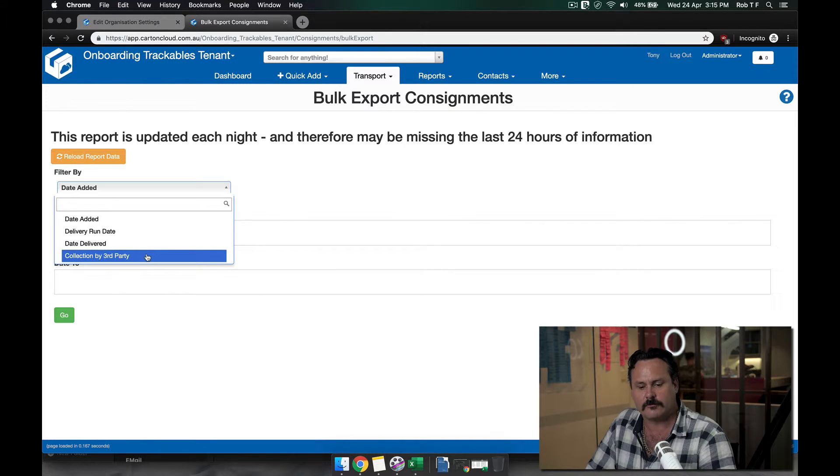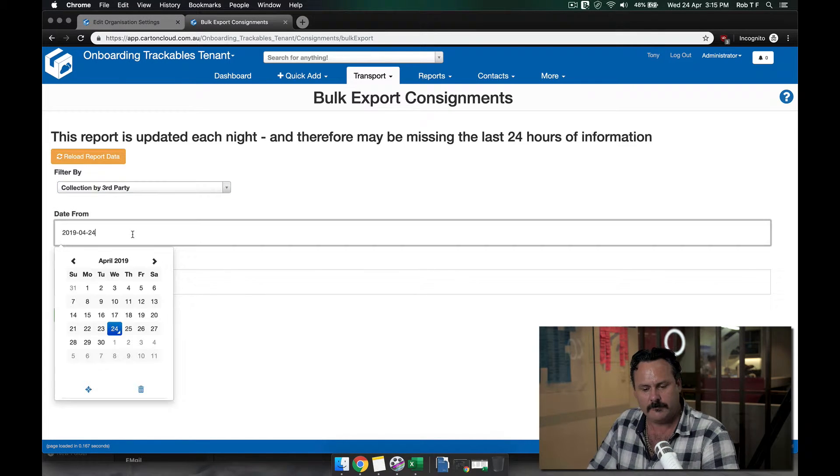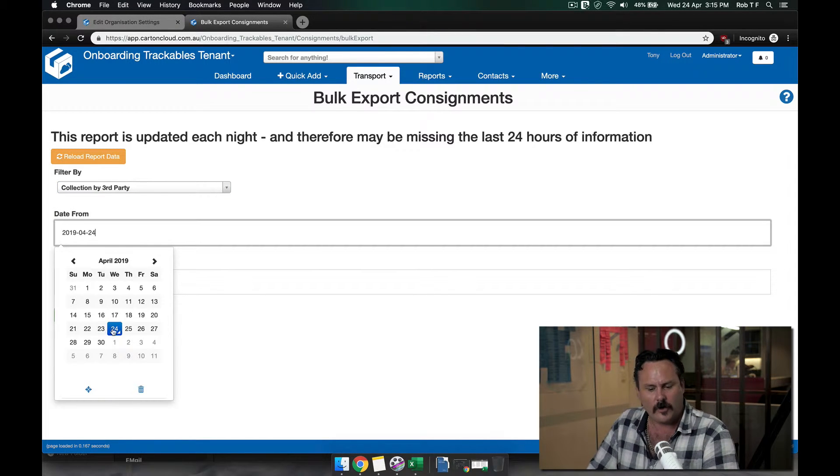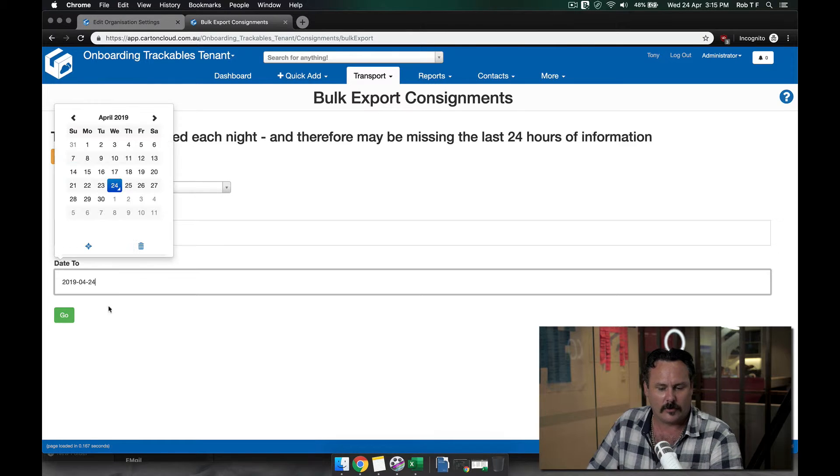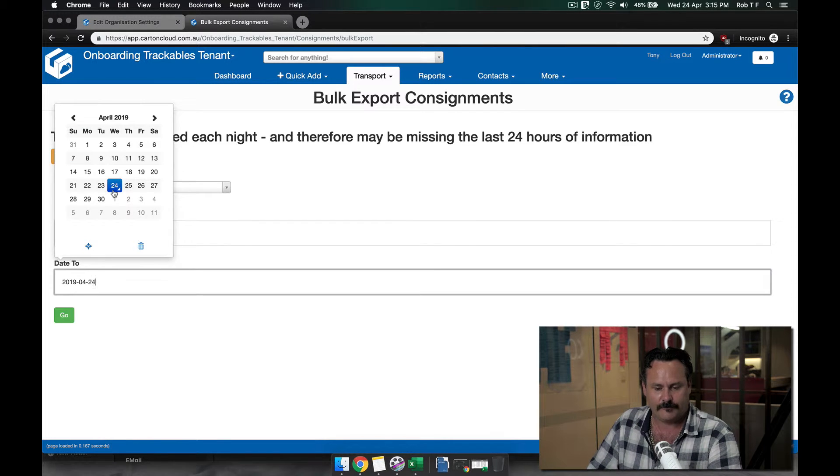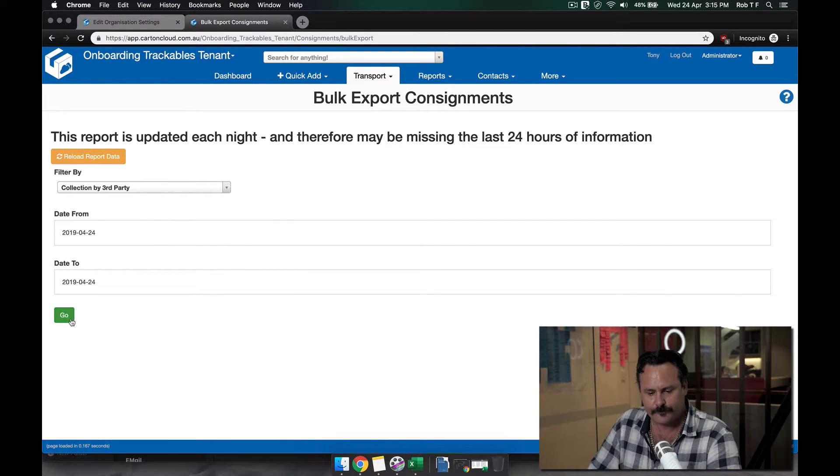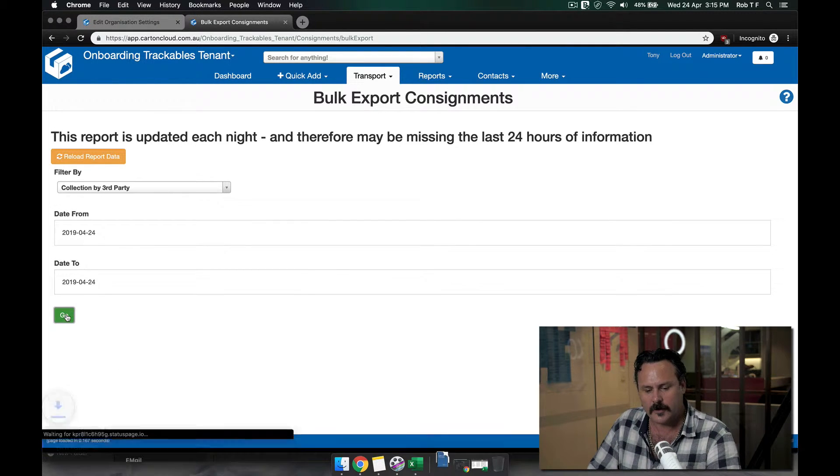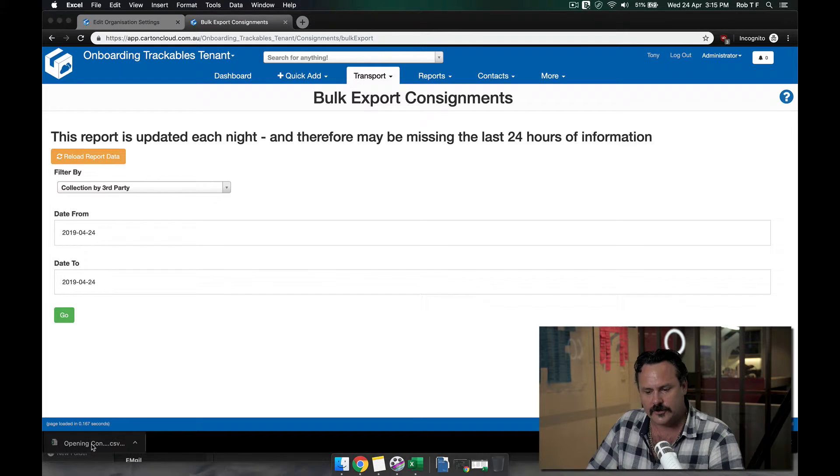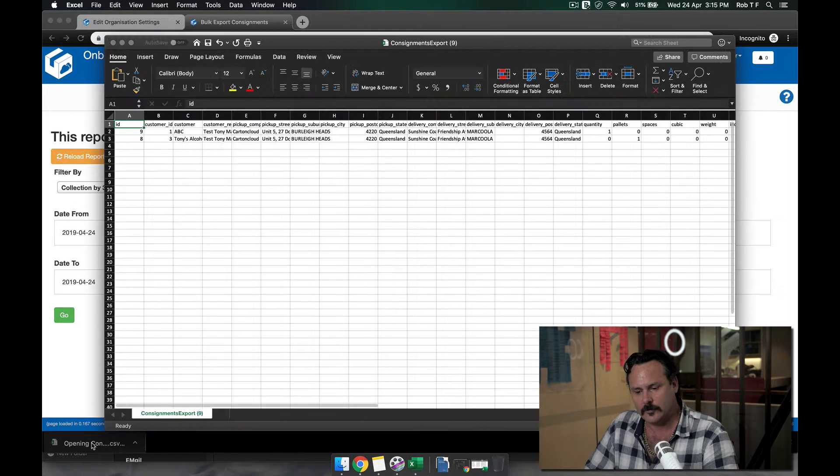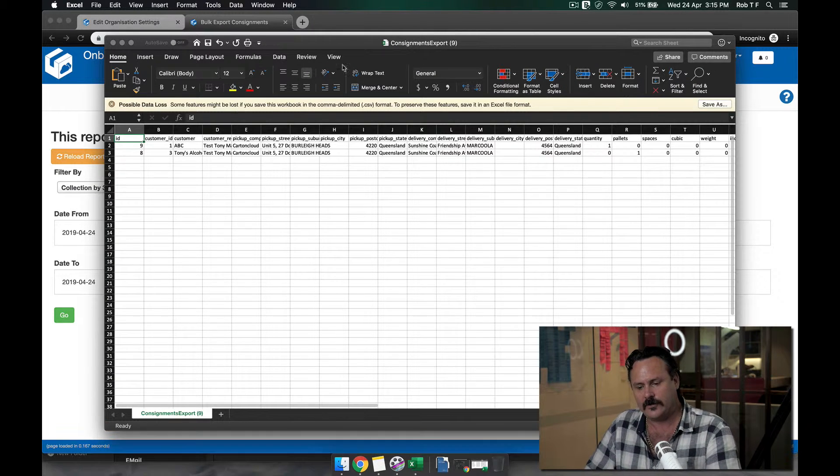I'll click on collection by a third party, and I've added a few consignments for today's date. If I go into export, I get the bulk export consignments.